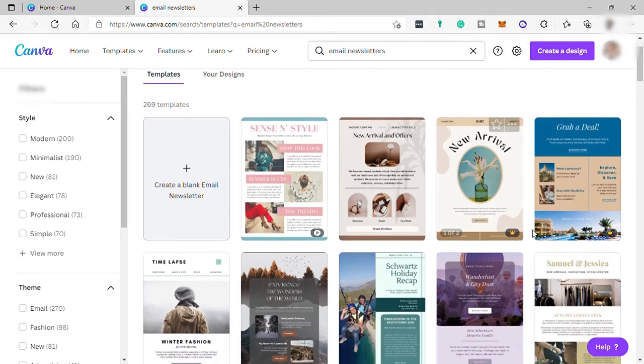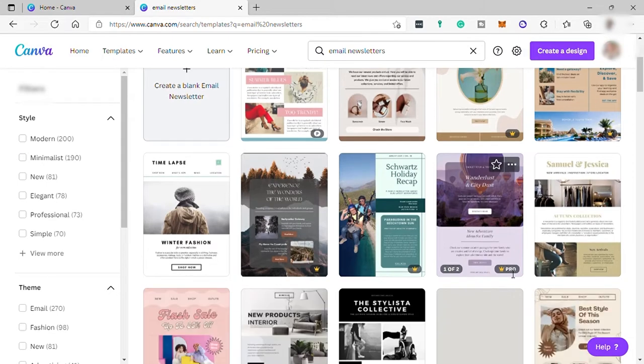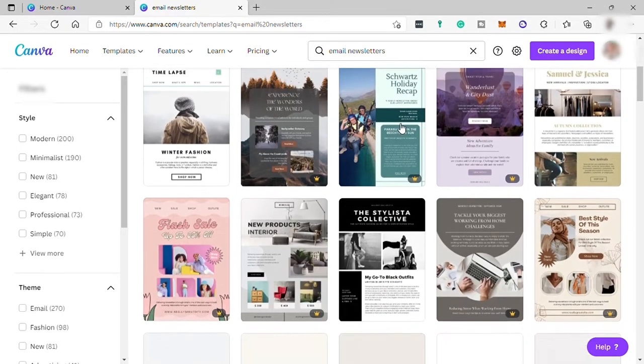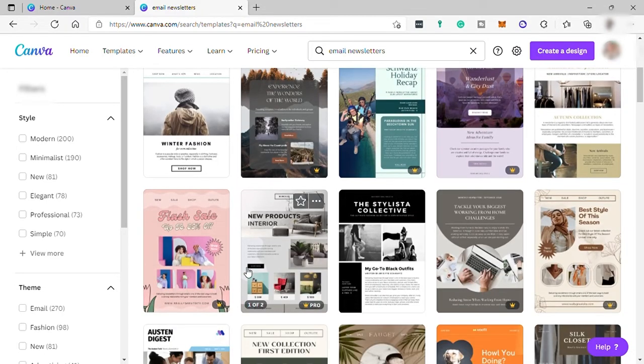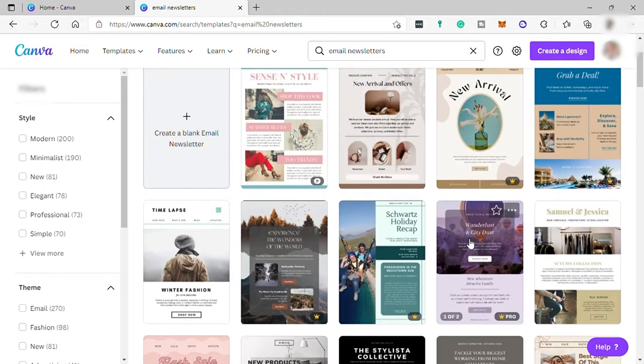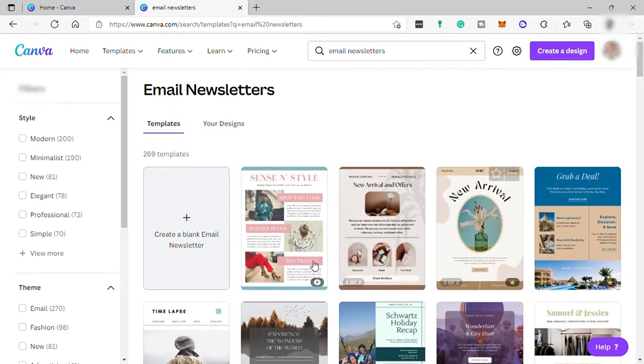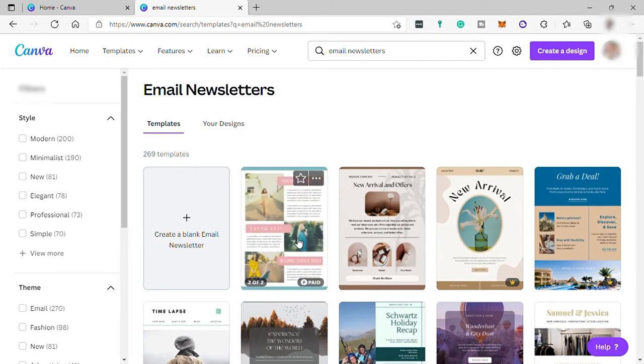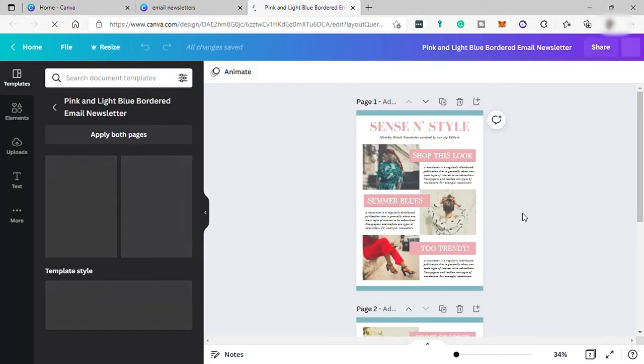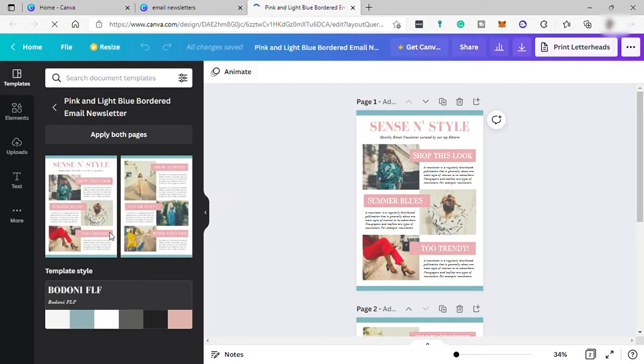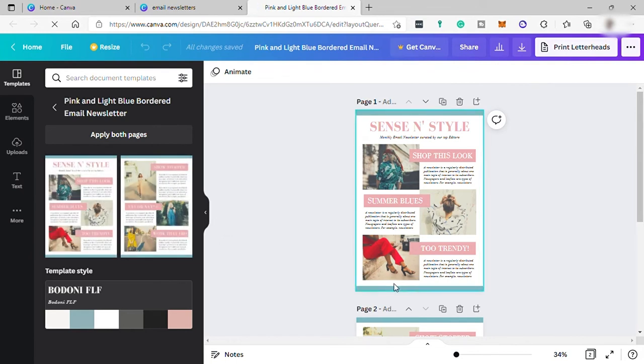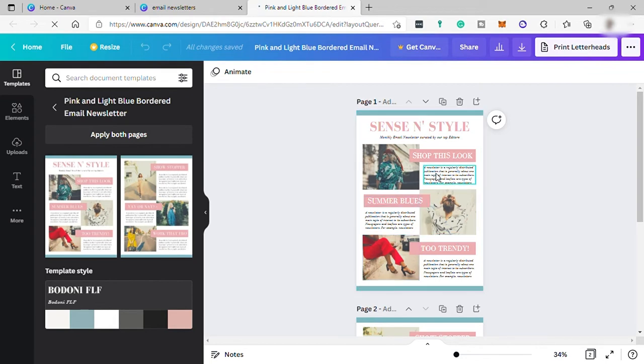Here, some of the templates are available only for a premium or pro account. But you can still find a lot of free templates here that you can use for your designs. Let me select this because I like to start selecting templates and then change everything after that. Over here, as we can see, these templates have two pages. You can create newsletters with two pages or one page, that's up to you. As you can see, the design looks good and decent.